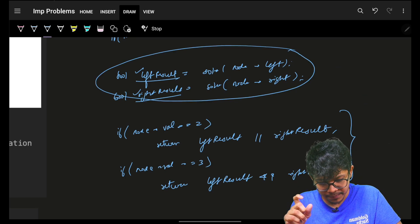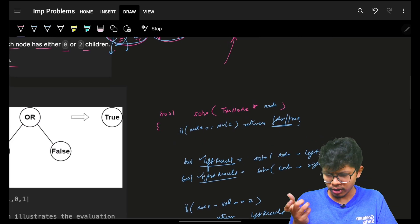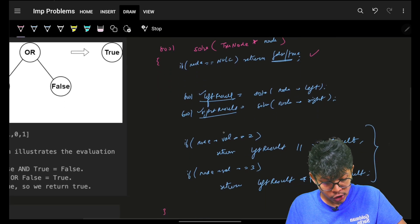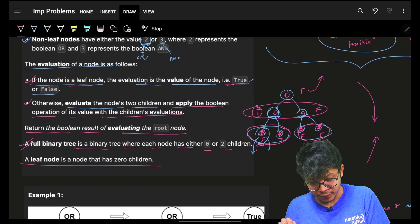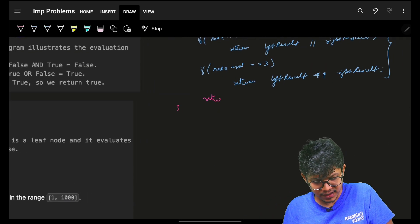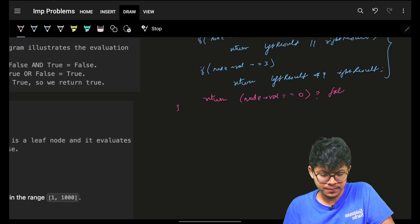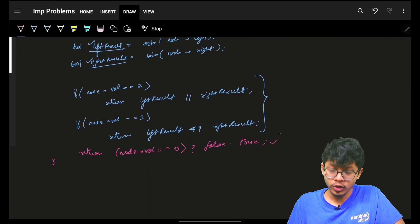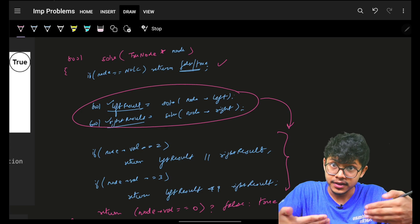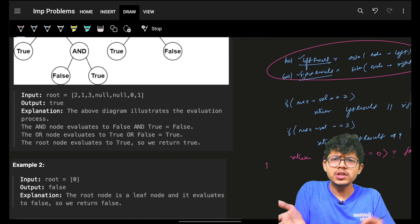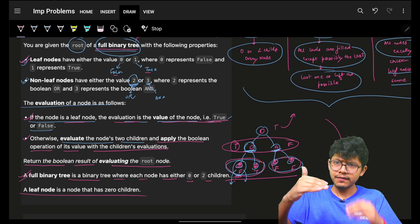But is the code complete? I've covered the null node and the non-leaf nodes, but what about leaf nodes? They've mentioned that if the node is a leaf node, the evaluation is the value itself. So ultimately, if the node's value equals zero, return false; else return true. That handles leaf nodes, non-leaf nodes, and the recursion handles the children and parents.